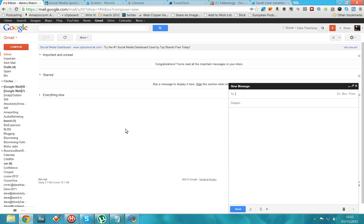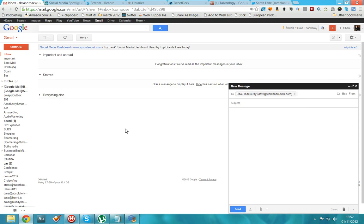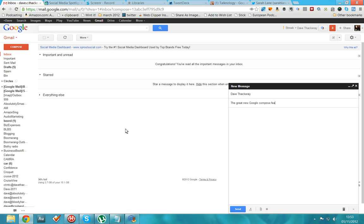All very good. I can write an email to myself, Dave at Word of Mouth dot com, which I'm going to do because that's one of my old email addresses, which is great. And now I'm going to tap down to subjects. So I want to talk to myself about the great new Google Compose feature, which is wonderful.